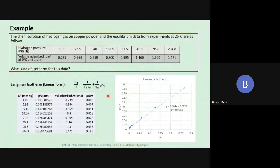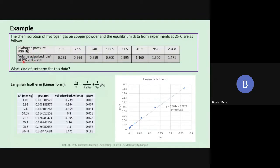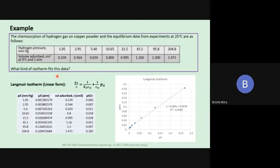Here is an example: the chemisorption of hydrogen gas on copper powder. The equilibrium data from experiments at 25°C gives hydrogen pressure and the volume adsorbed in cm³ at 0°C and 1 atm. The partial pressure ranges from 1.05 to 204.8 mmHg, and the volume adsorbed ranges from 0.239 to 1.471 cm³. We have not been told which isotherm fits, so we will try all four isotherms one by one.